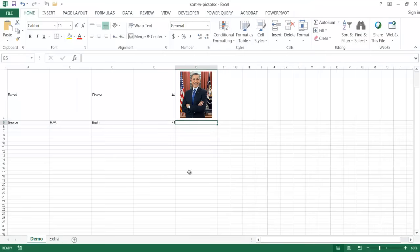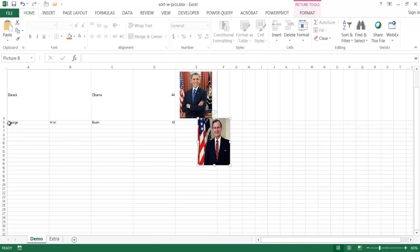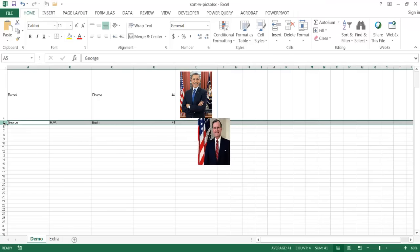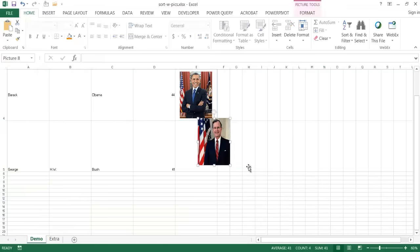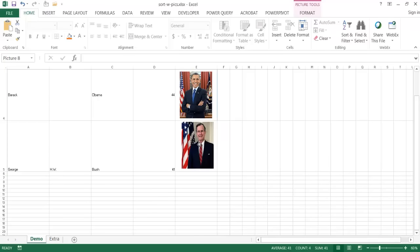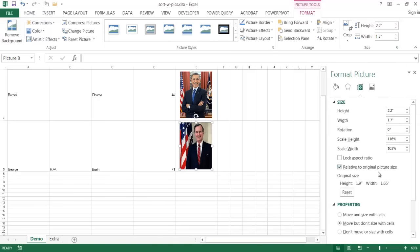You'll notice the picture doesn't really fit in there, so I'll need to adjust it. I'll right-click that row, go to row height, and set it to 172.8. After adjusting the row height, I can move the picture of George H.W. Bush into place. I'll also go under Format, Size, and make sure the property is set to move but not size with cells, in case I later change the row height or column width.